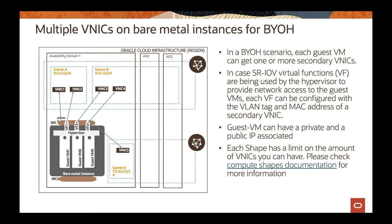Those guests, those virtual machines, they can get one VNIC that can be associated to different subnets inside of OCI. If you have a regional subnet across your availability domains and you want one of those guests to use one of those subnets, you can associate one NIC to it. You can also have a specific AD subnet and then associate another guest VM to that specific subnet.